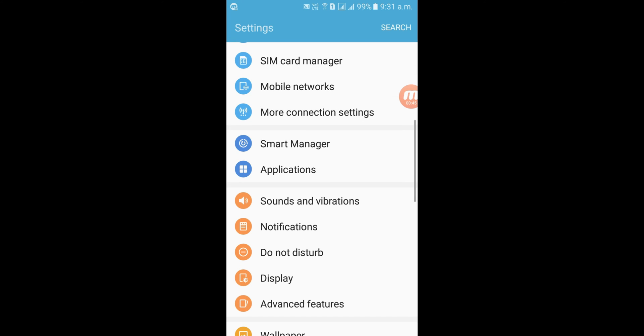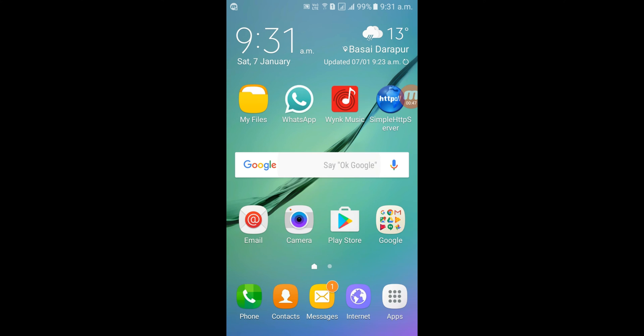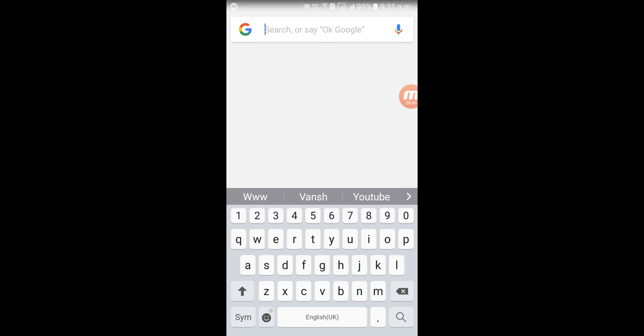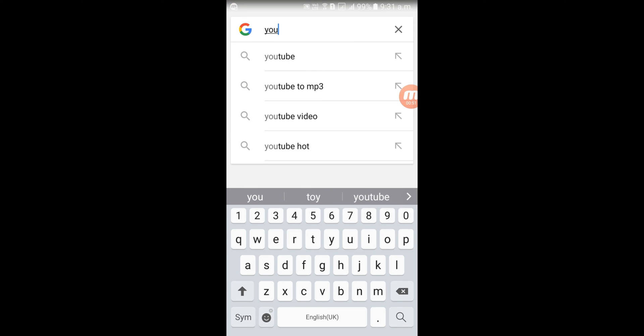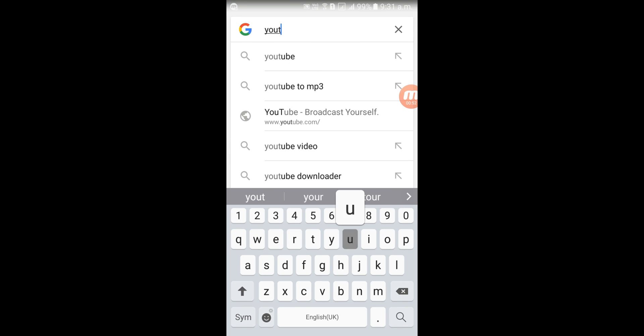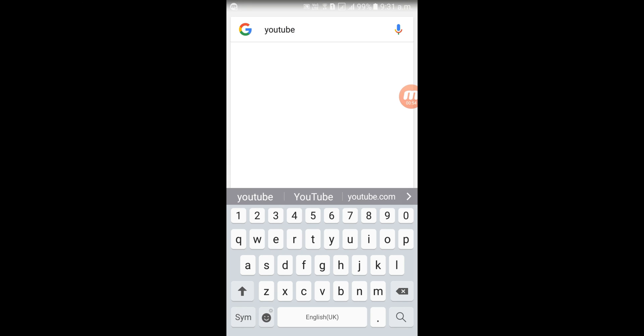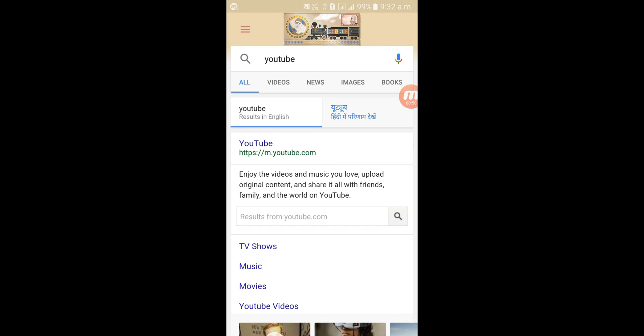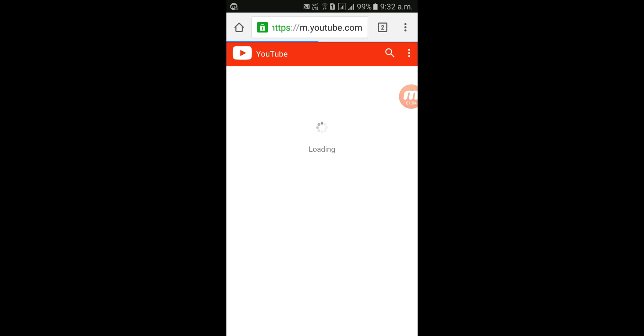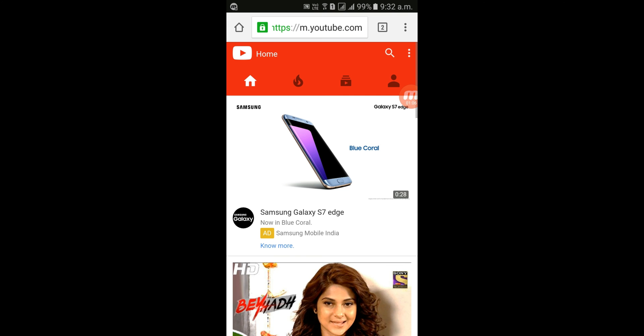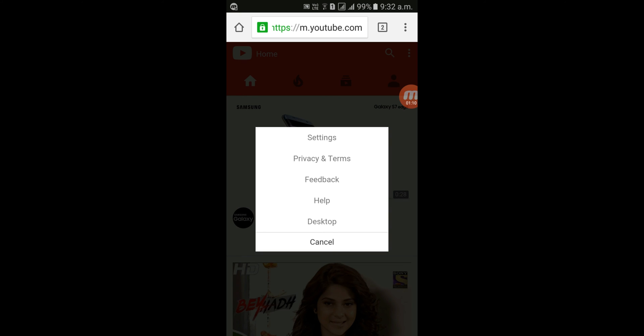Now go to Google, type YouTube in the search bar, and open it. Then click on the sidebar menu and select Desktop.